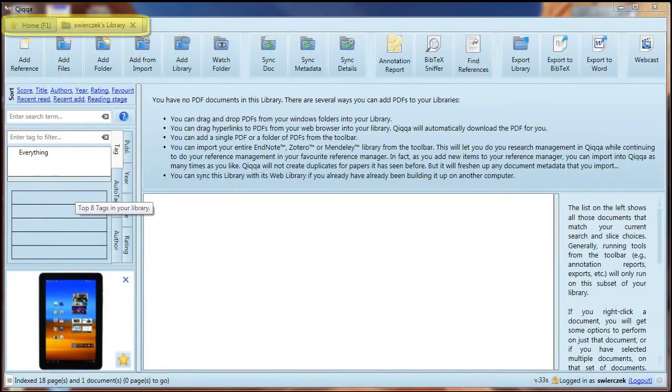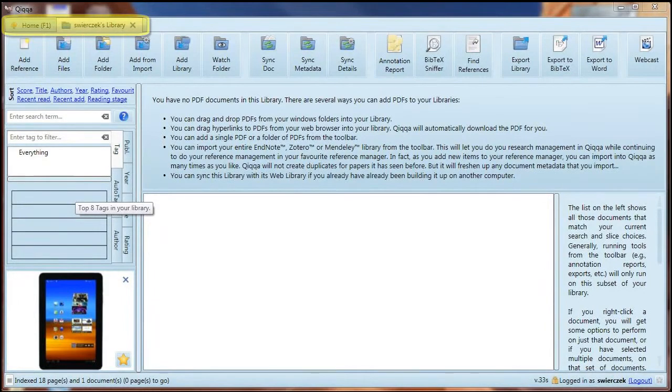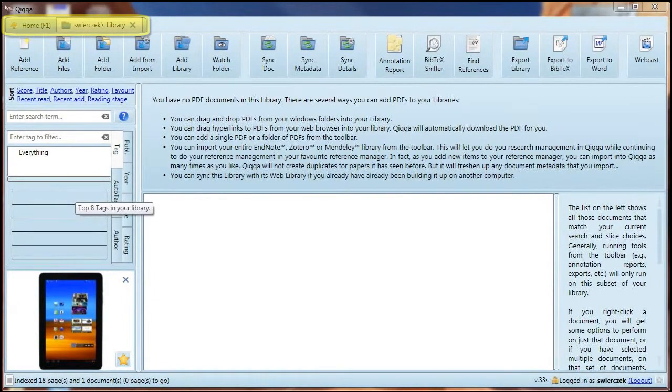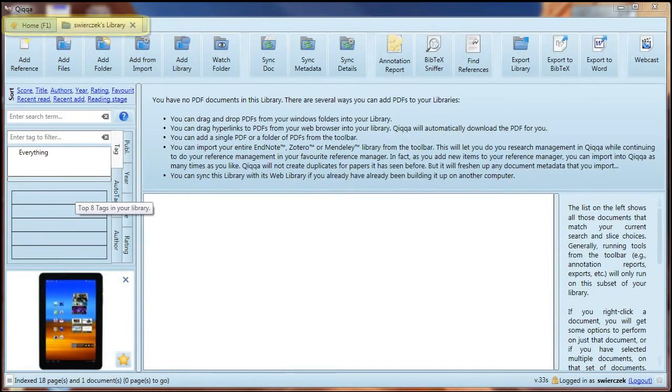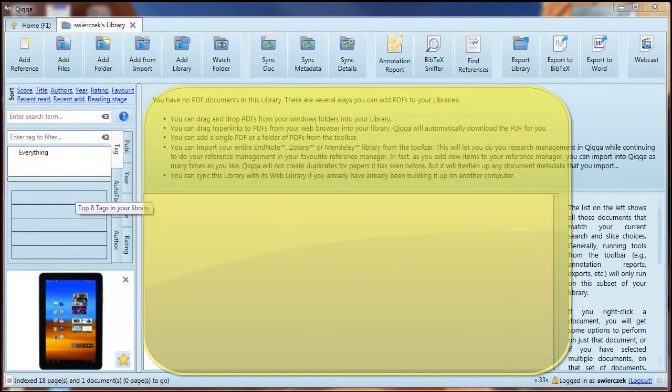Note right above the toolbar there is a tab that says Home and a tab for your library. You can have more than one library open at a time, and each will show up in a separate tab. The center of the screen is pretty blank right now since we have no documents, but Quica has some text giving you basic instructions on how to proceed.